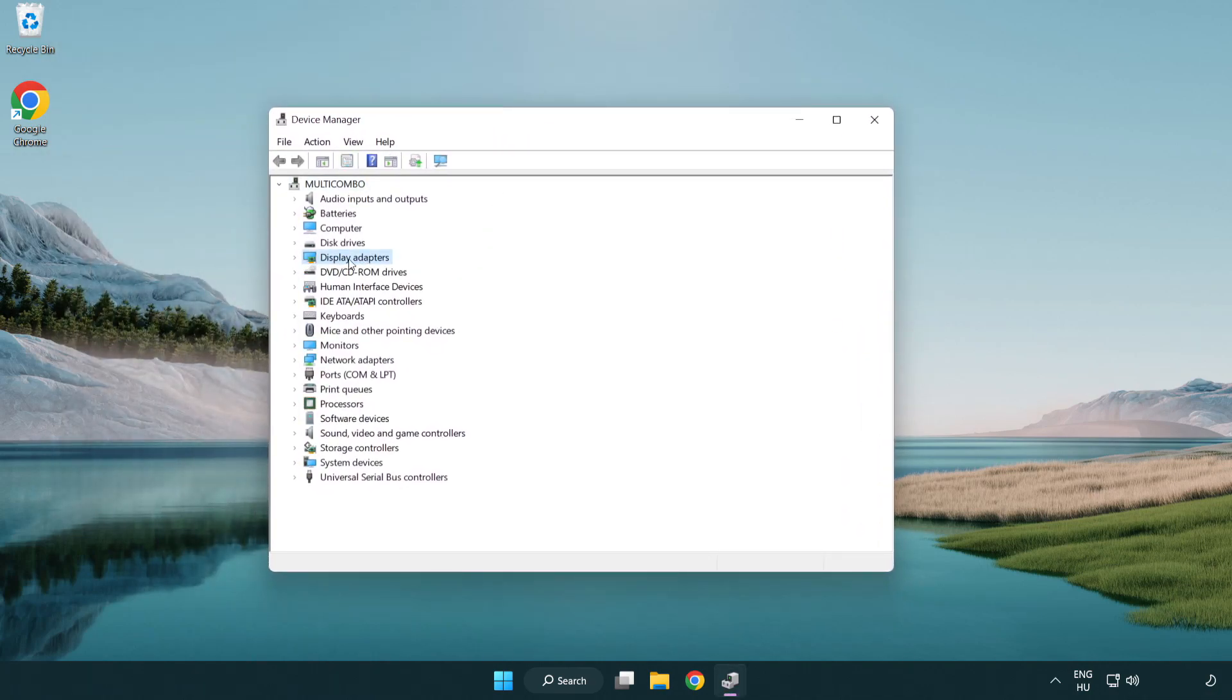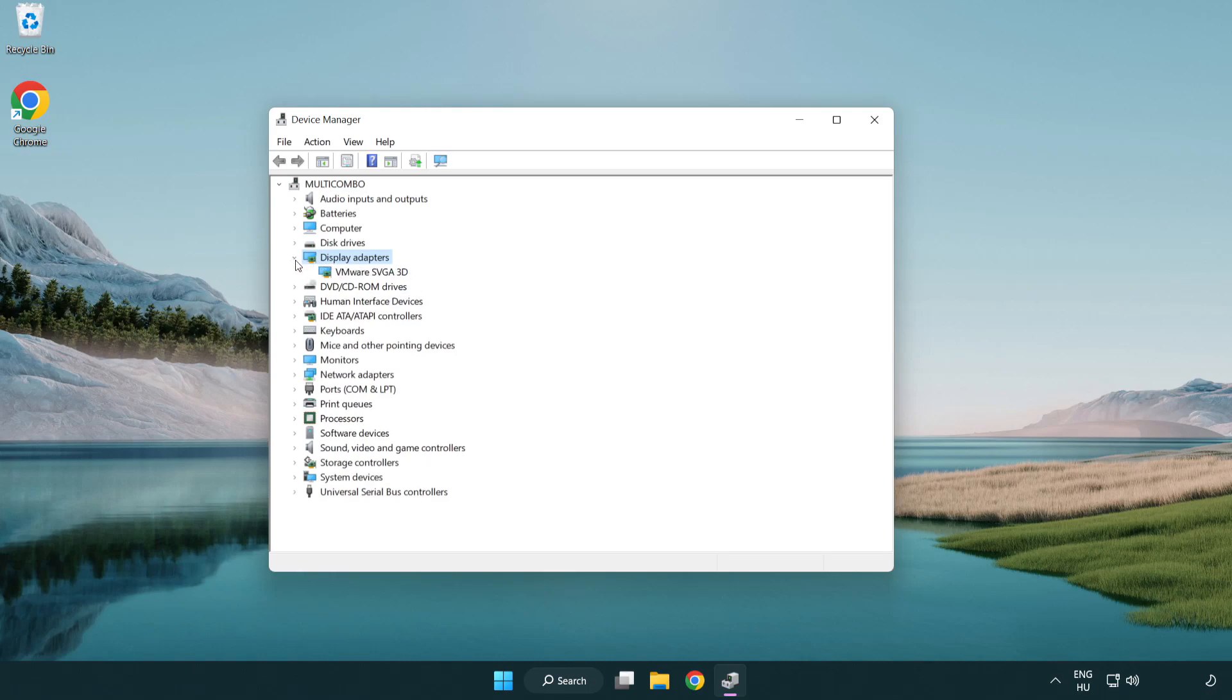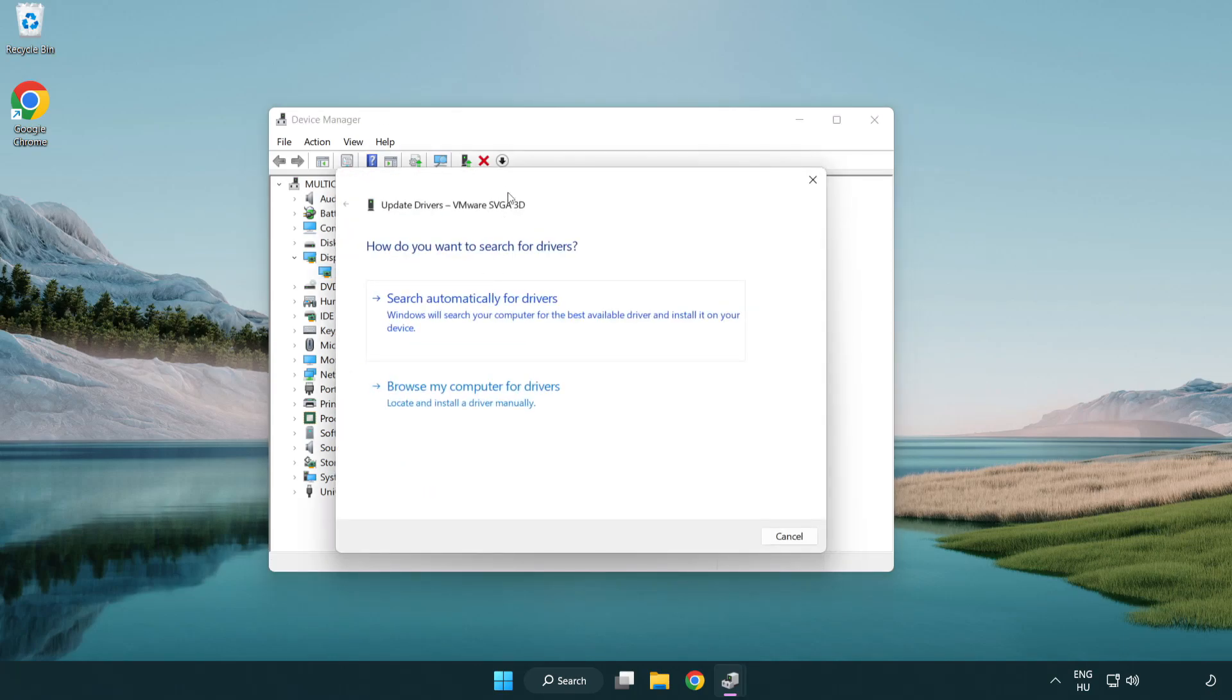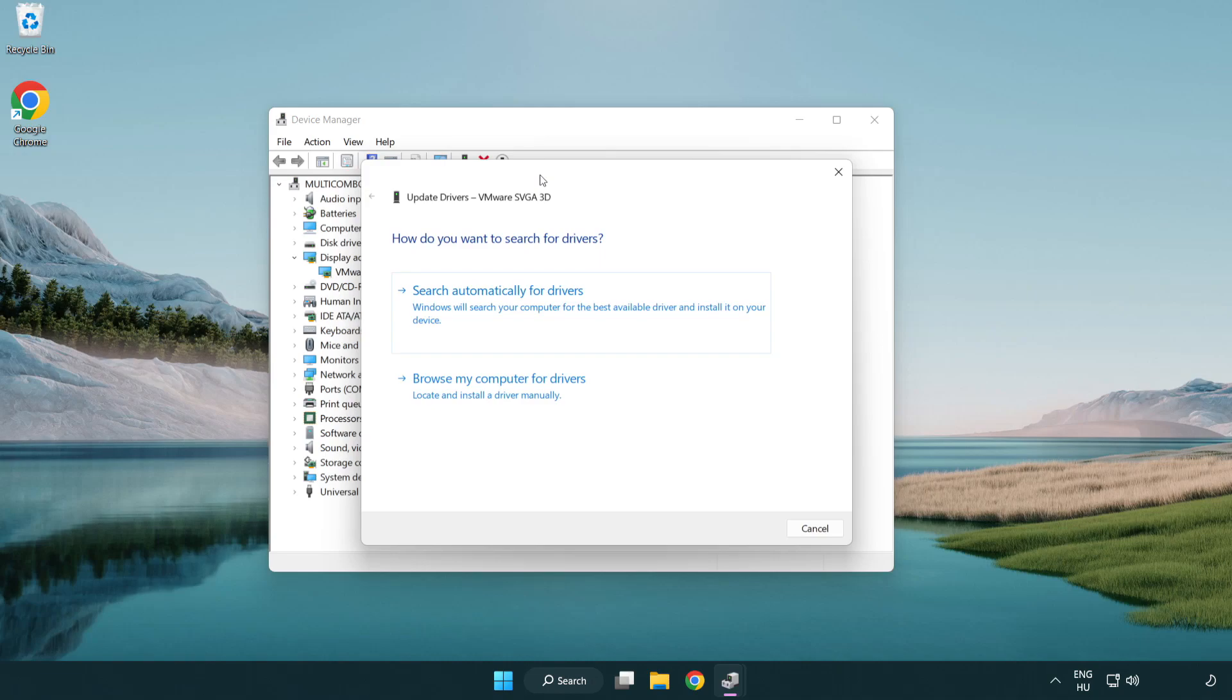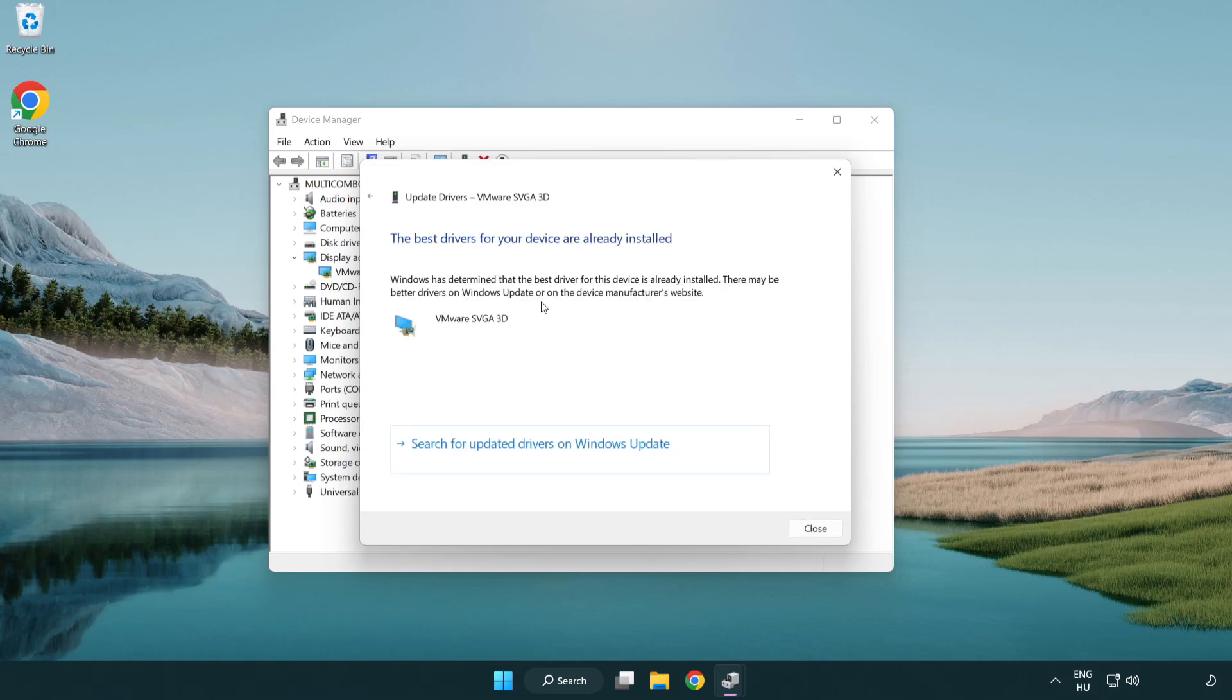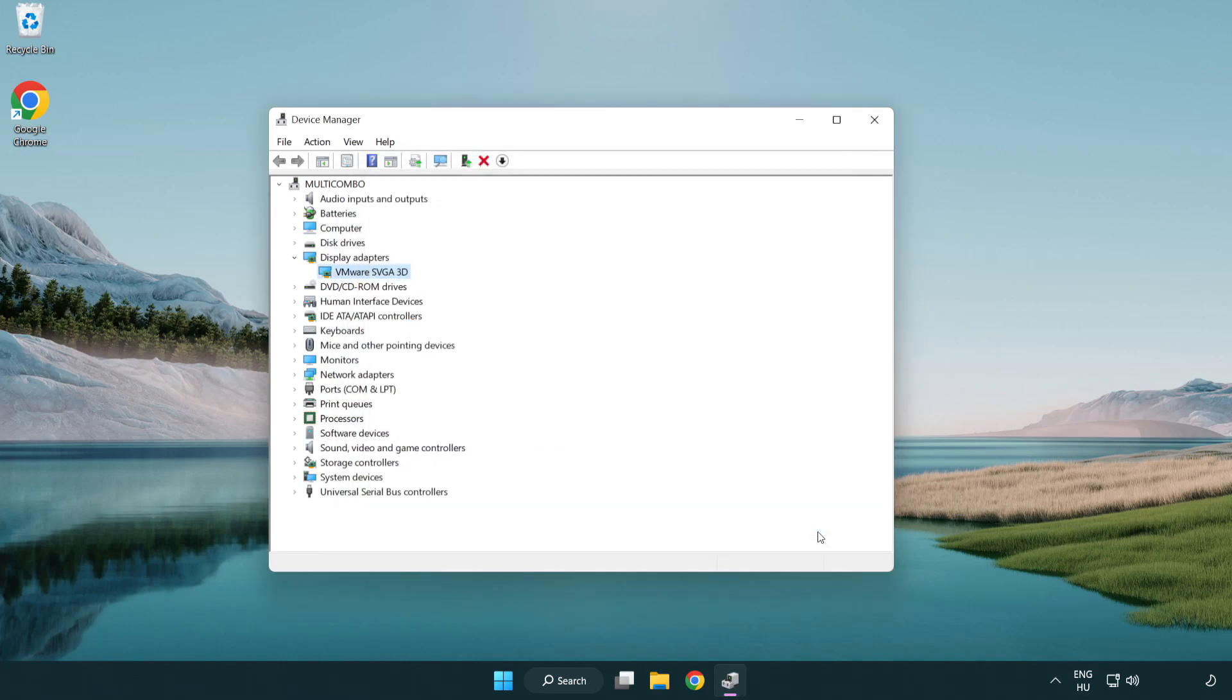Click Display Adapters, select your display adapter, right-click and update driver. Search automatically for drivers and wait. After installation completes, click close and close the window.